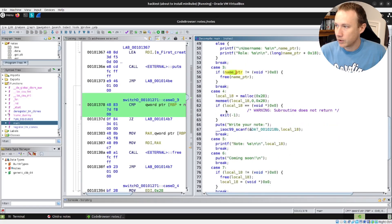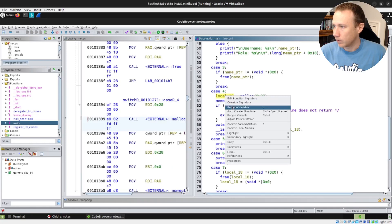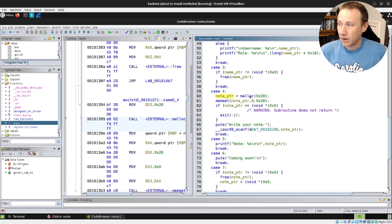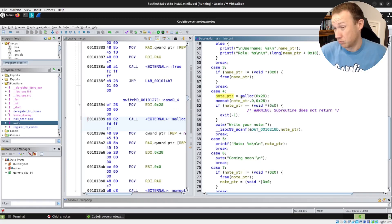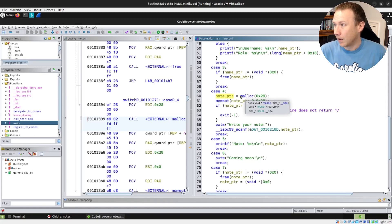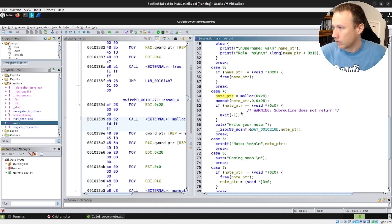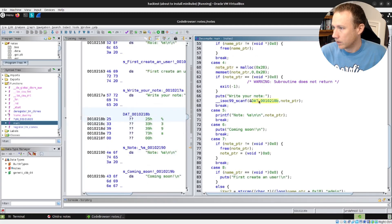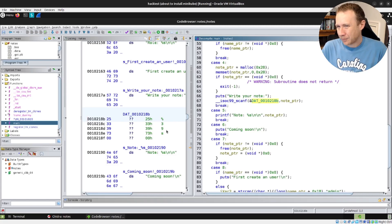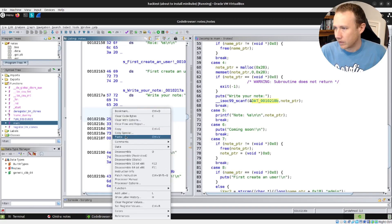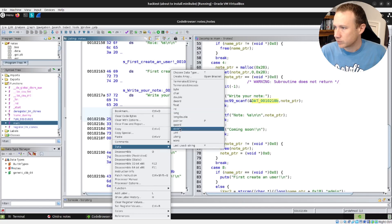In case 4, this is where we create a note. We name this variable 'note_pointer'. We malloc 28 bytes out of the heap, which could be the same 28 bytes we just freed. We set it to zero. Then we have the note_pointer — if that failed, we'd have to write our note. What are we scanning? Up to '%39s', so 39 bytes — and we're doing 40 bytes total, same as before.